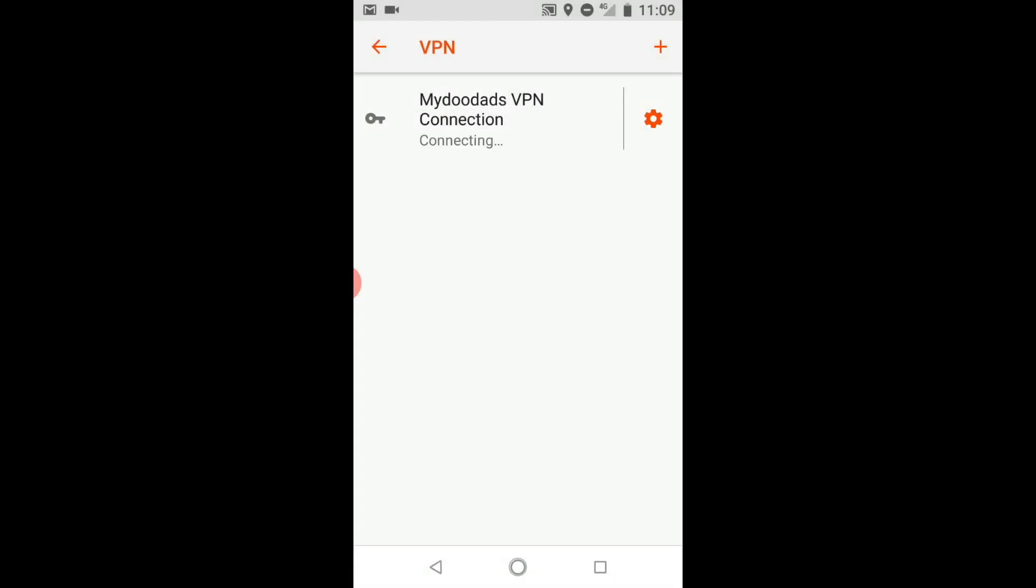Our mobile phone will now try and establish a connection to the VPN server on our Synology NAS. While the status of our connection is being displayed, on this version of Android a key icon is also placed in the status bar to signify that we have a VPN connection.